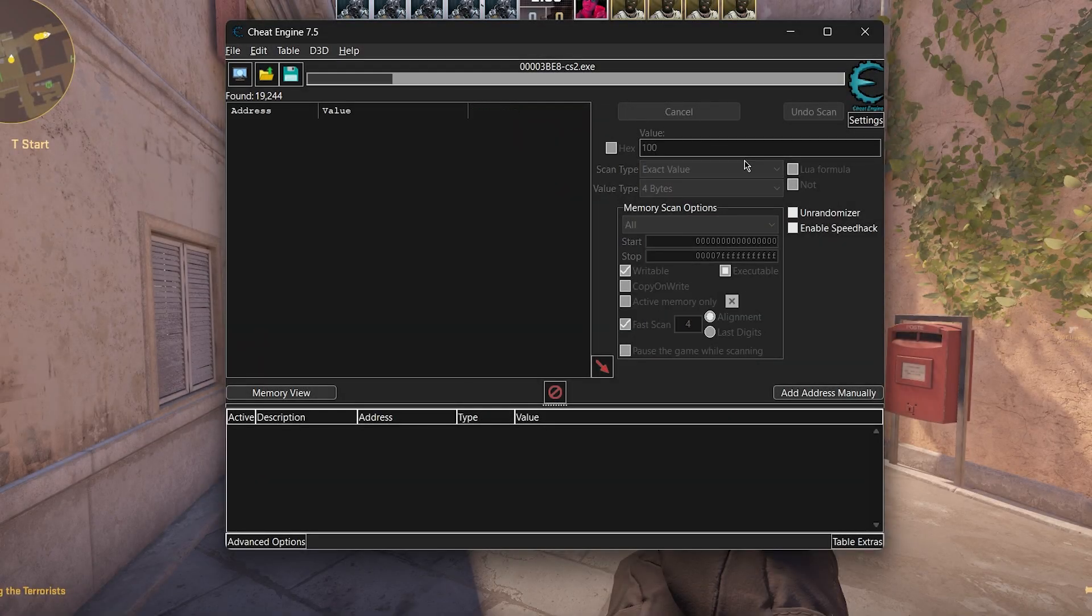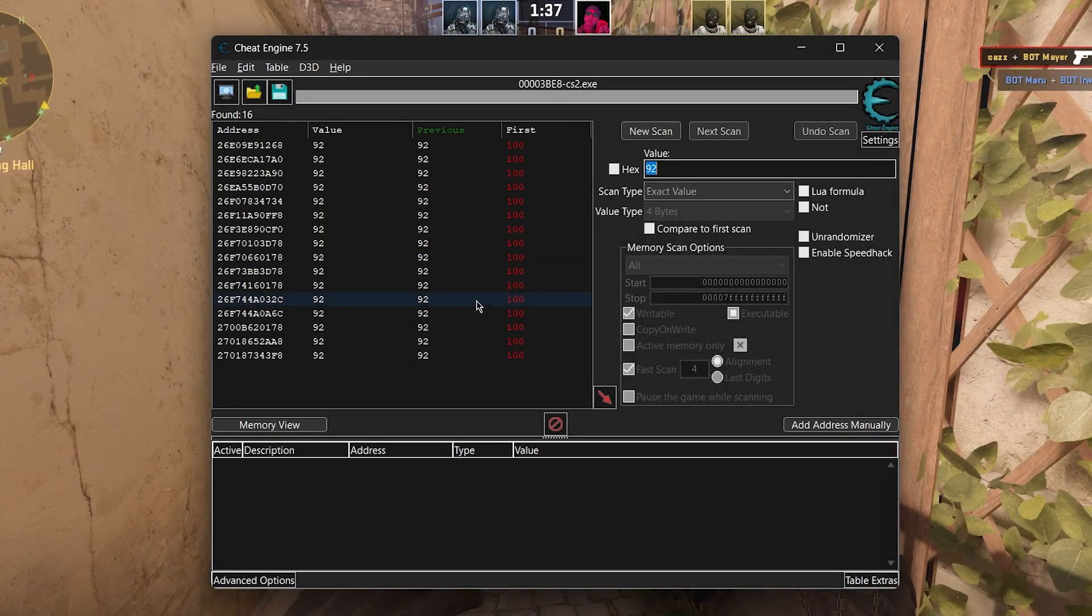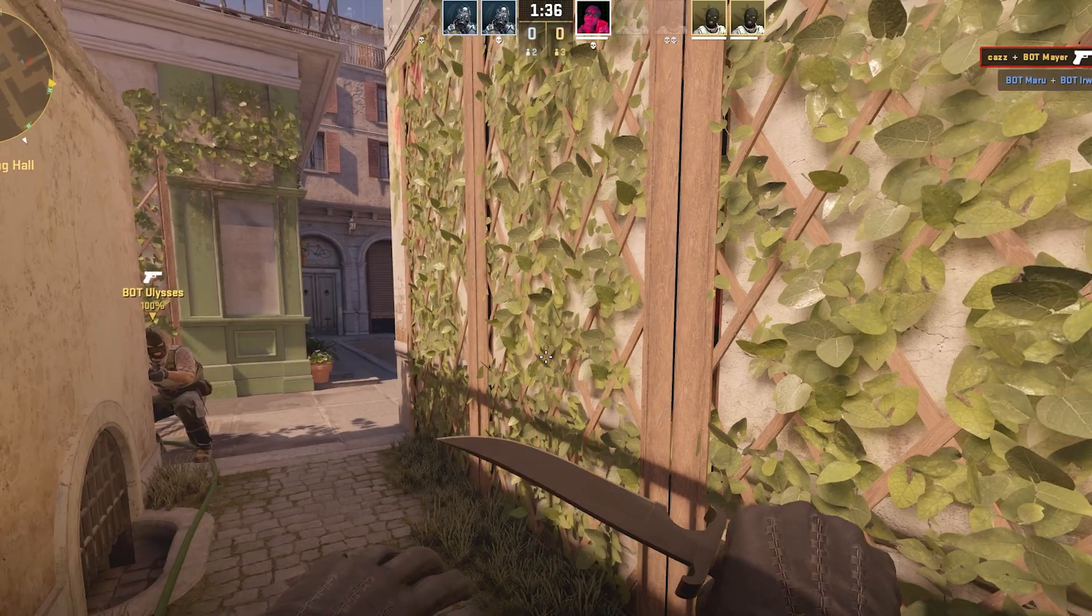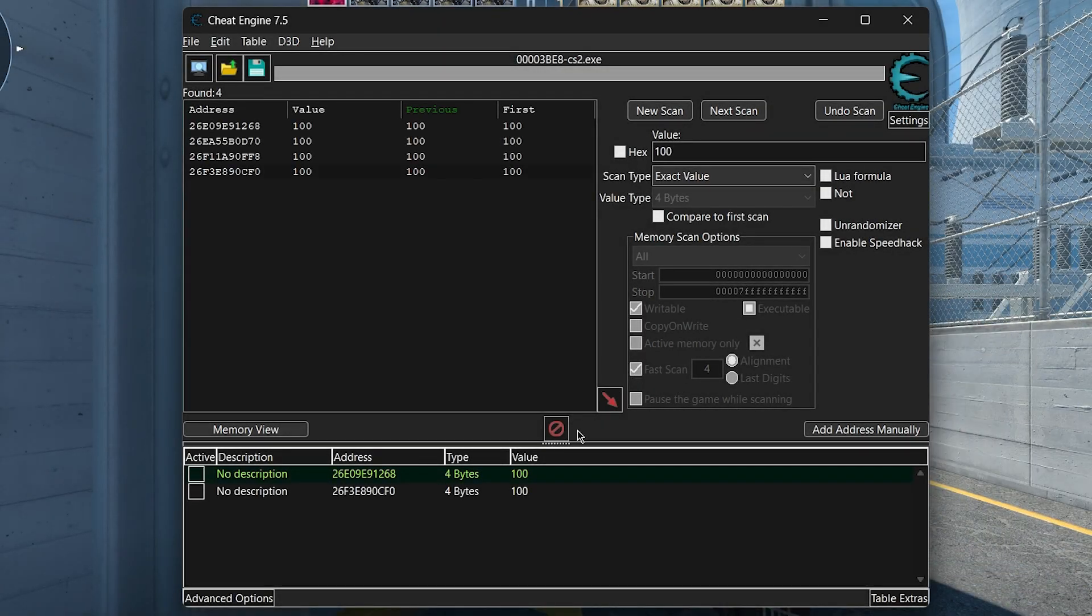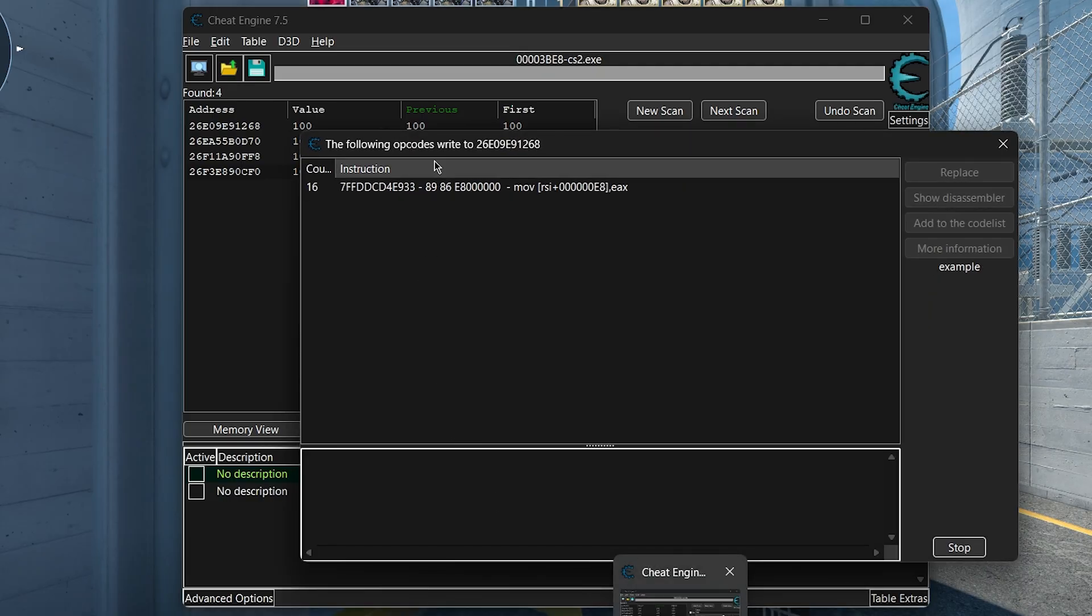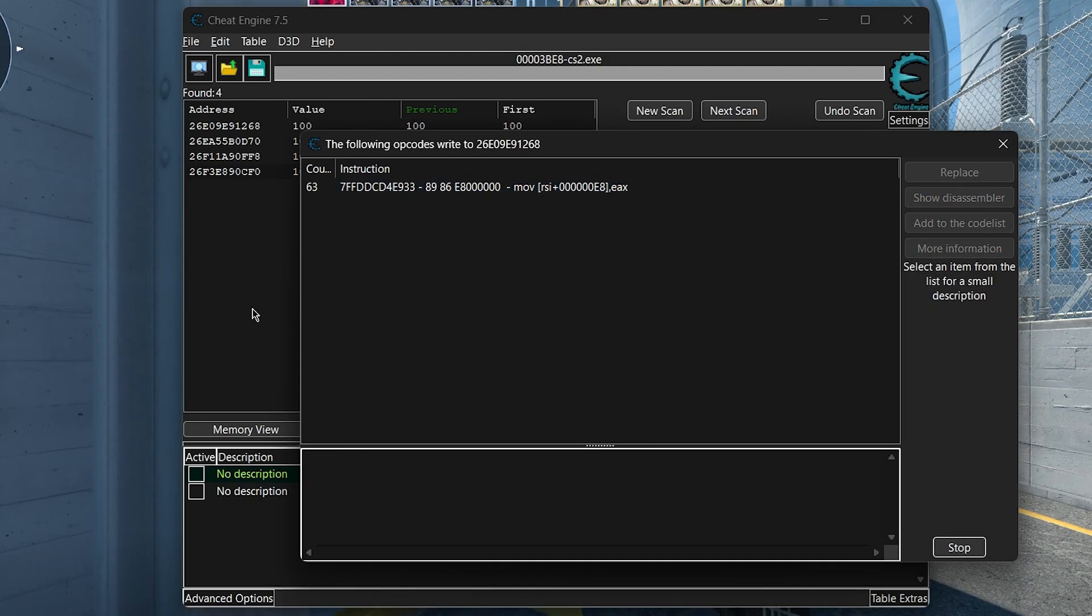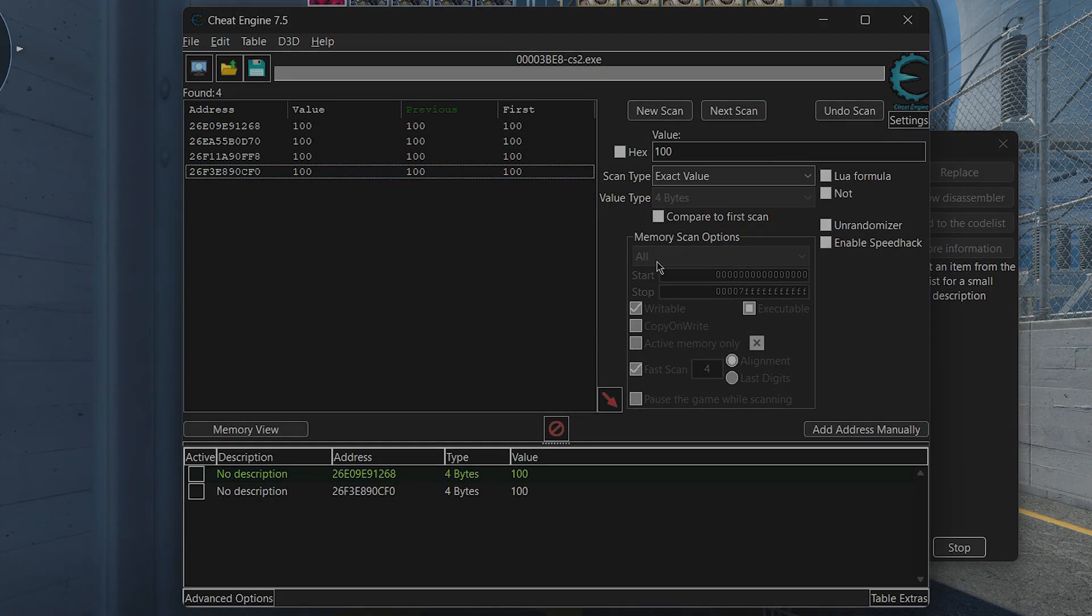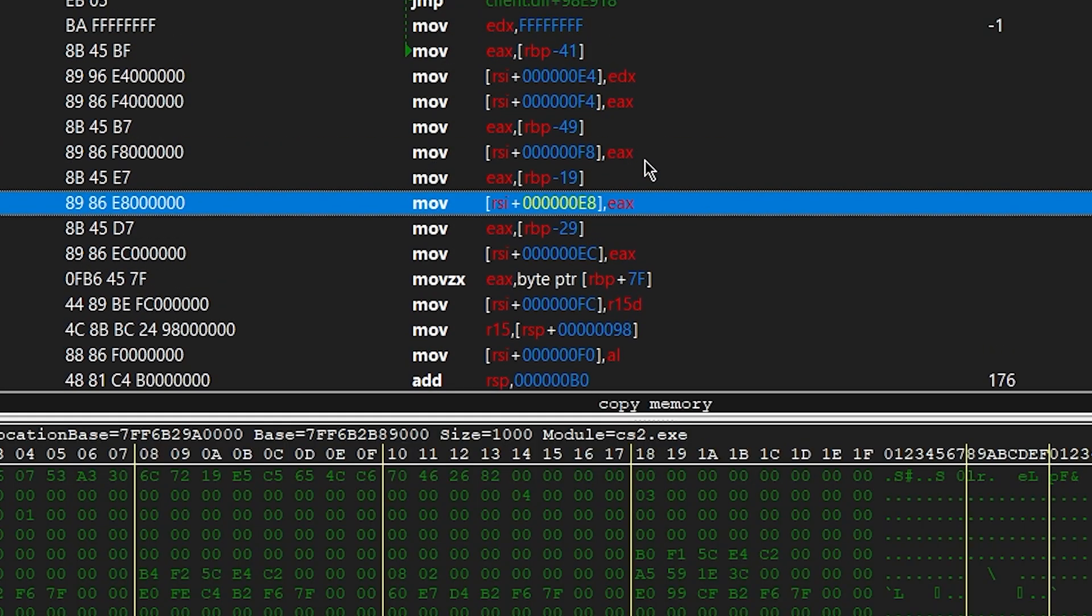To find offsets, we generally begin by searching for important values in the game's memory. Once we've located something interesting, we might attach a debugger to find out what instructions access the address in question. At this point, by examining the disassembly, we can usually extract an offset.